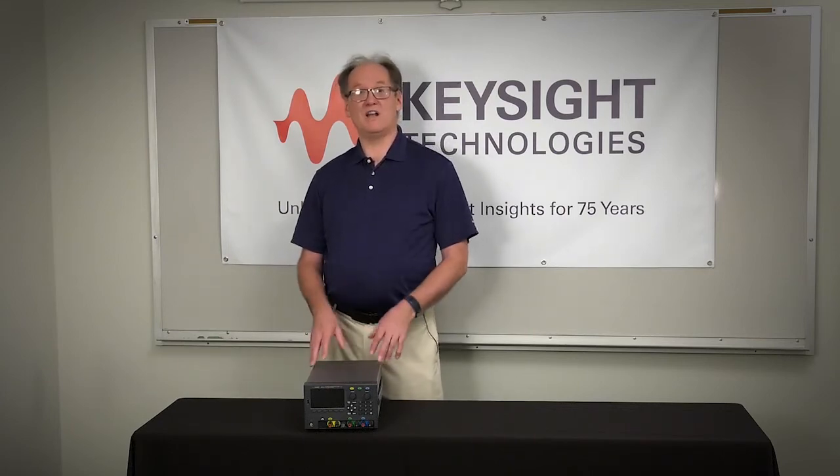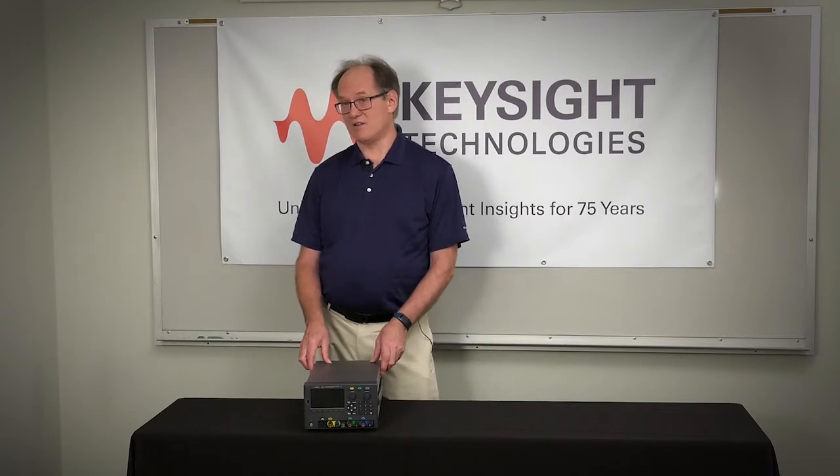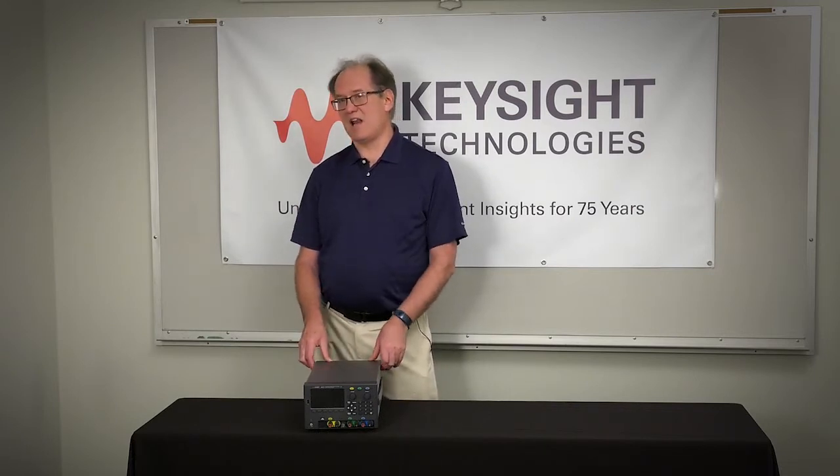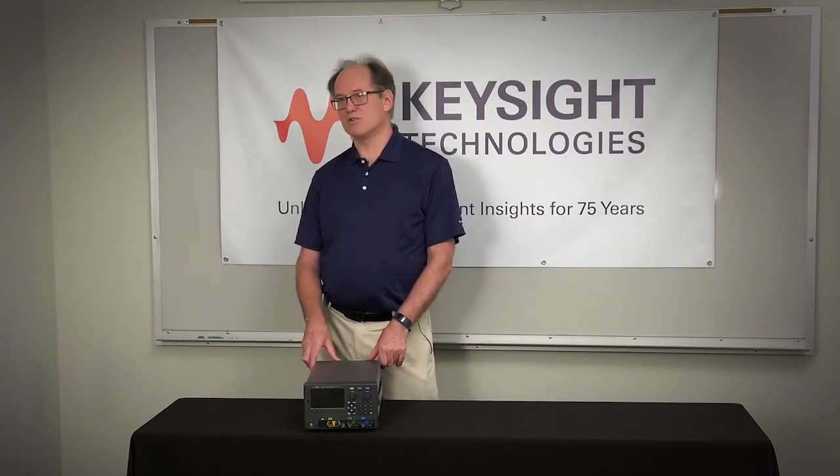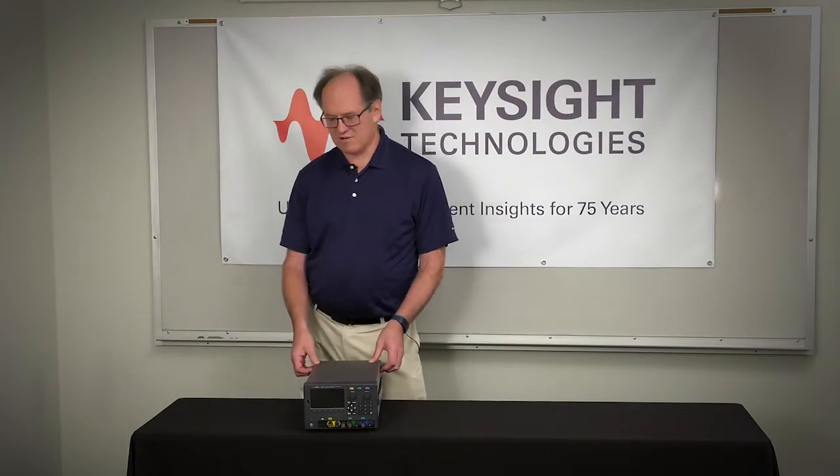Now, we've typically done videos like this about the functions and features on the outside, but we've been told by a lot of people that like to know what we did on the inside. So, today I'm going to do a teardown of this product and give you some of the highlights of the internals of this new triple output power supply.